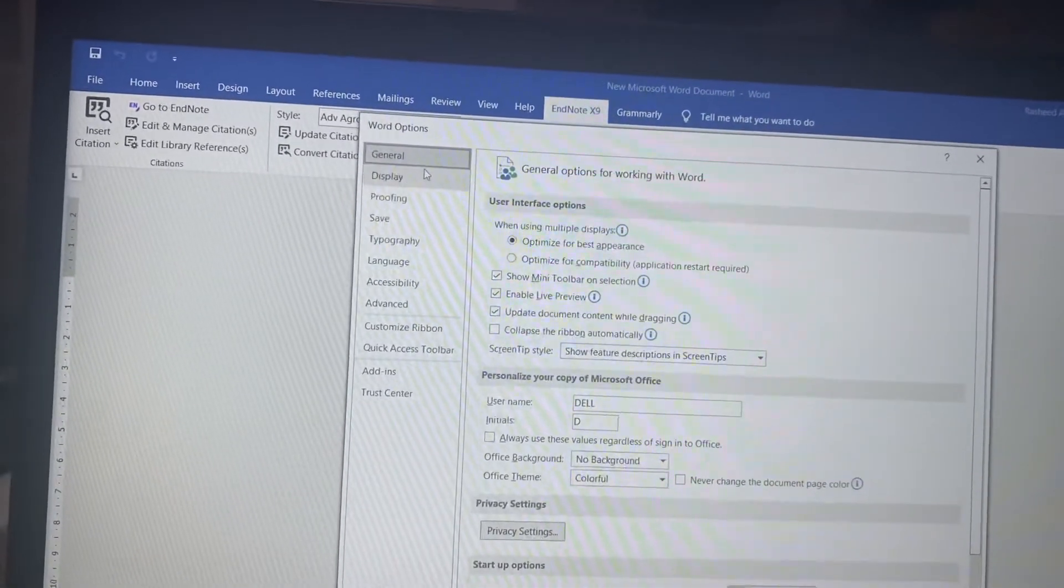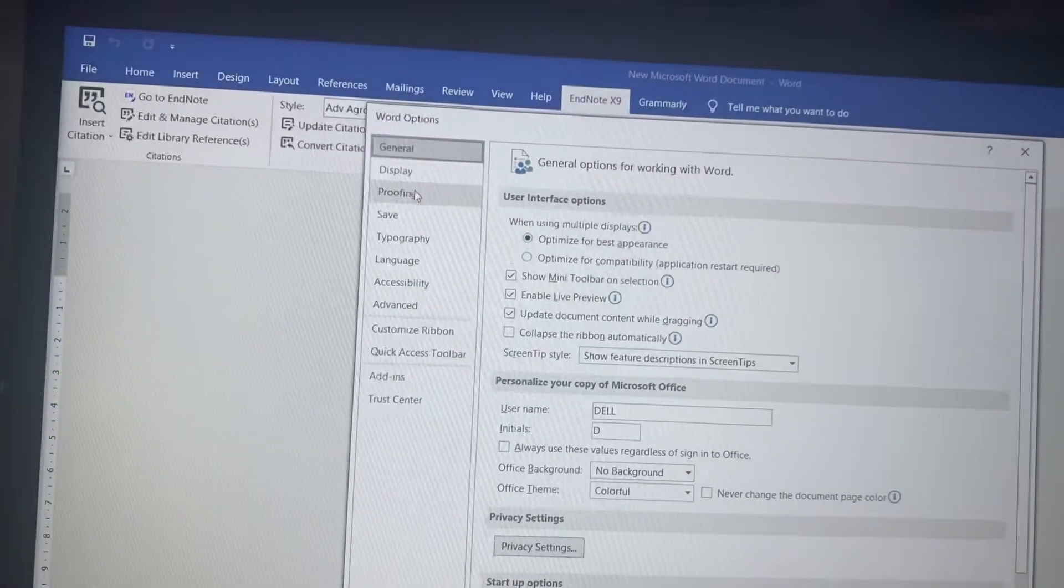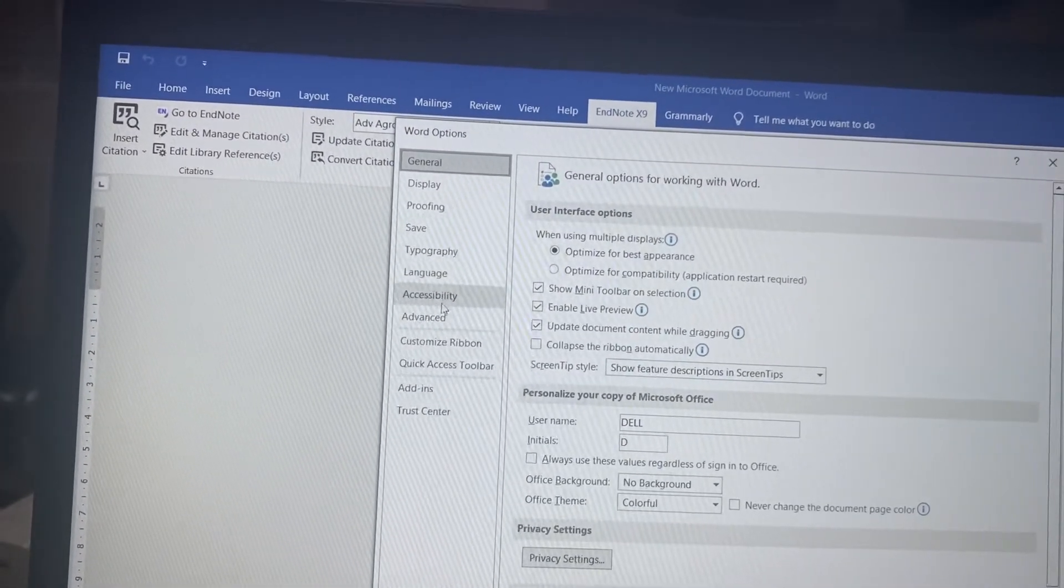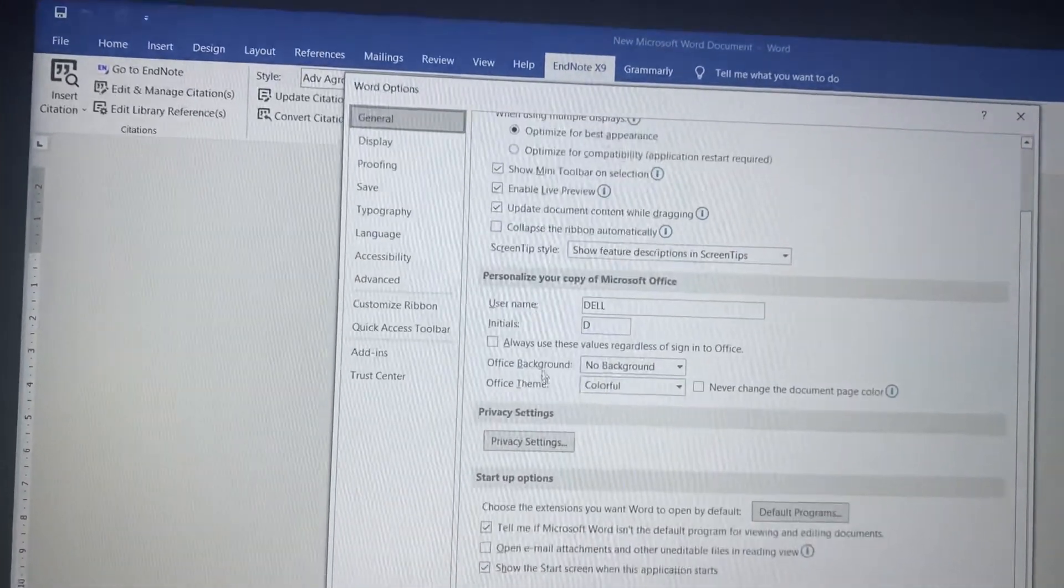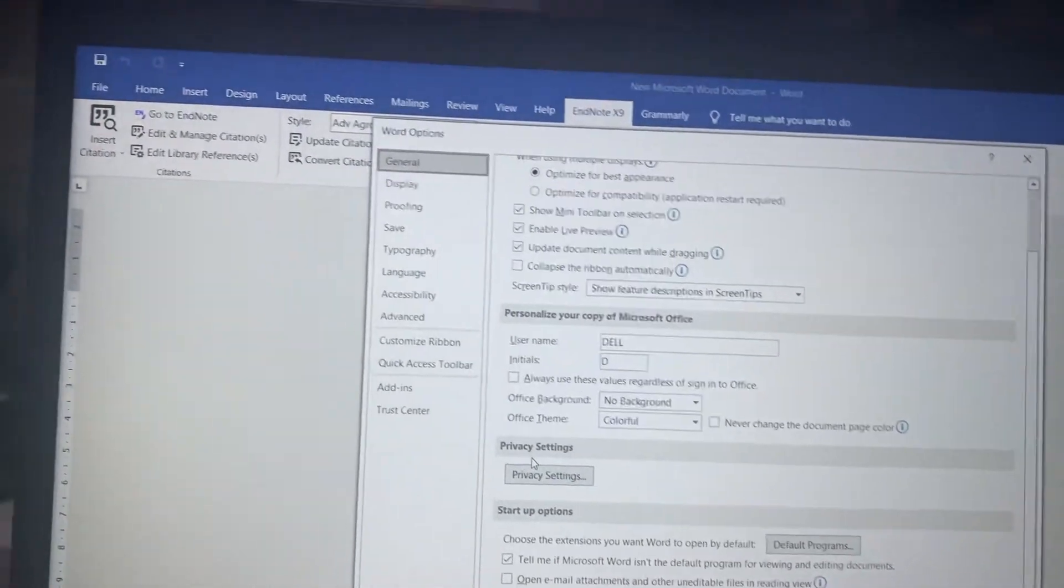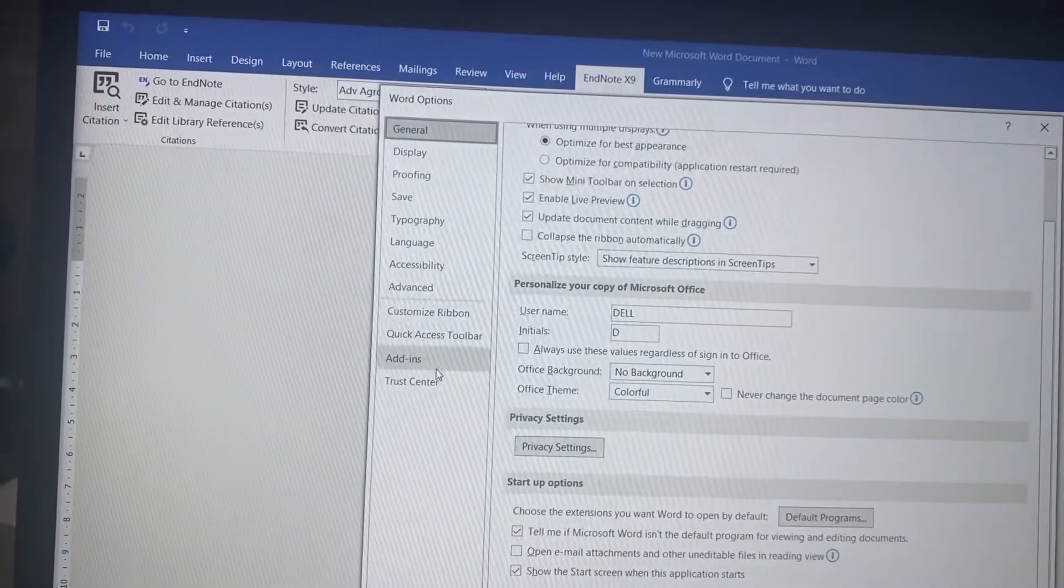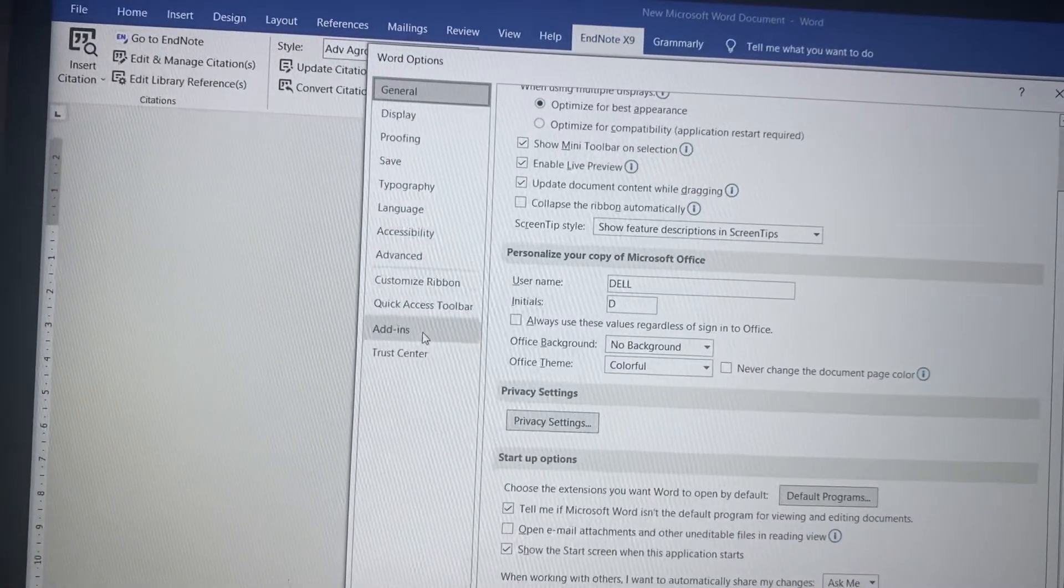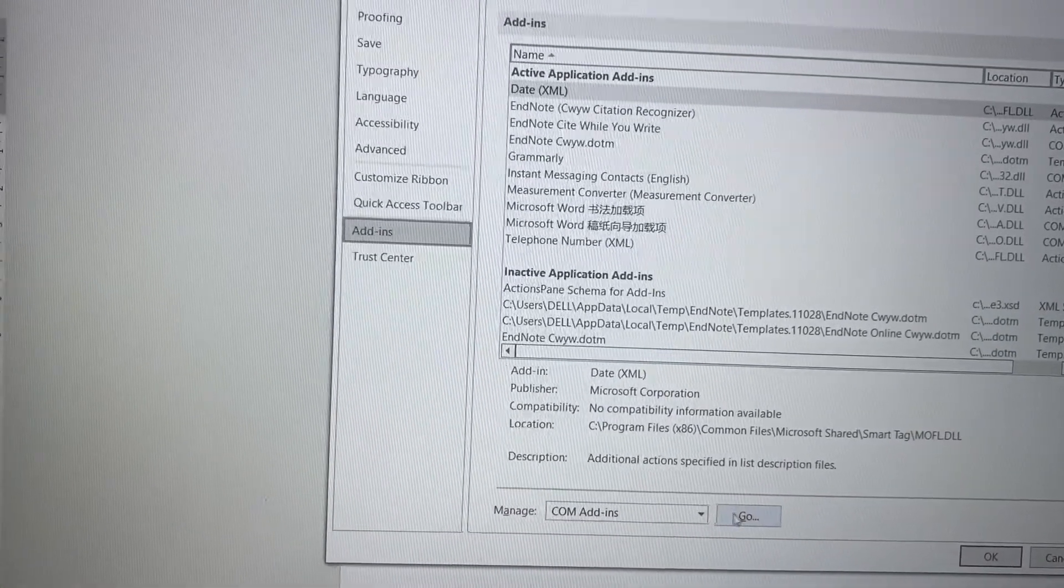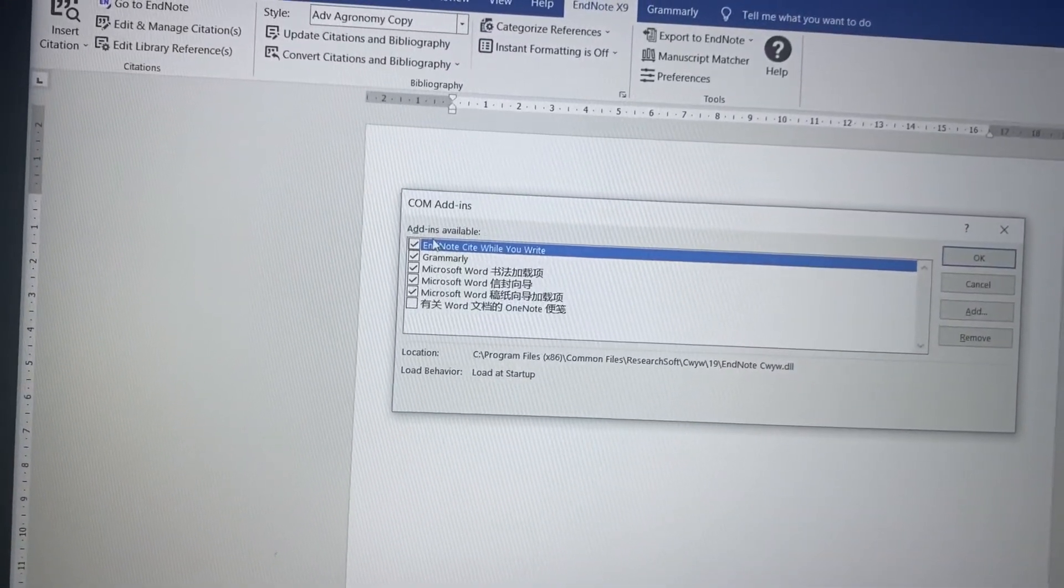you will see different functions here like Proofing, Save, Language, Accessibility, Advanced, Customization. Everything you will find here. So how to find the missing EndNote icon? First I will show you why this icon is missing. You just click on Add-ins, okay? Then come here and click Go. It will show you that these